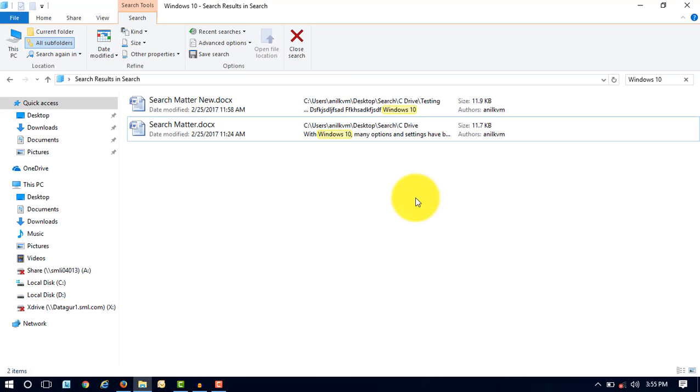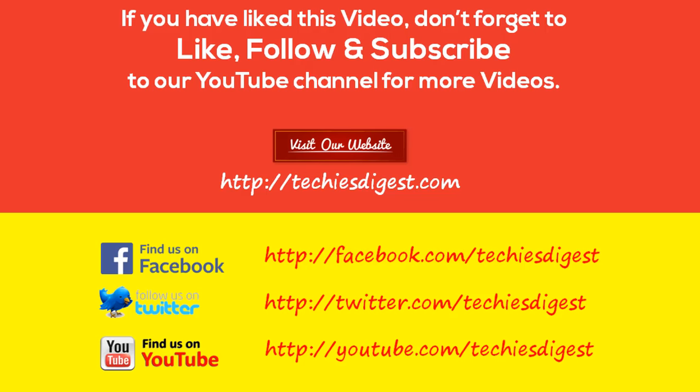If you have liked this video, don't forget to subscribe to our YouTube channel Techies Digest. Thank you very much for watching this video.